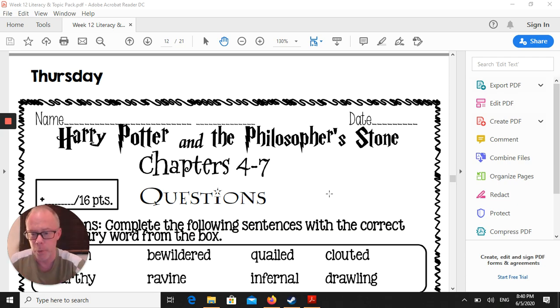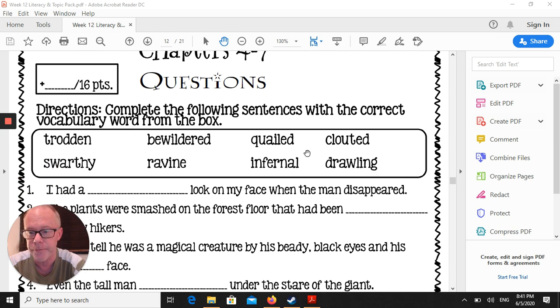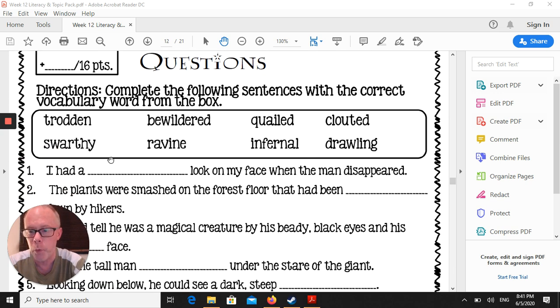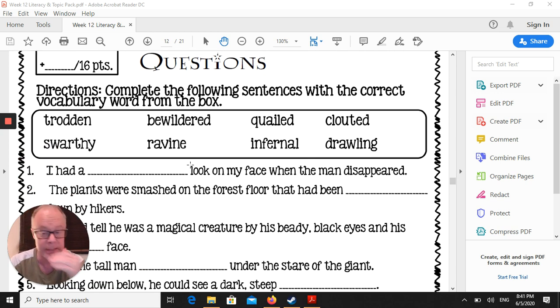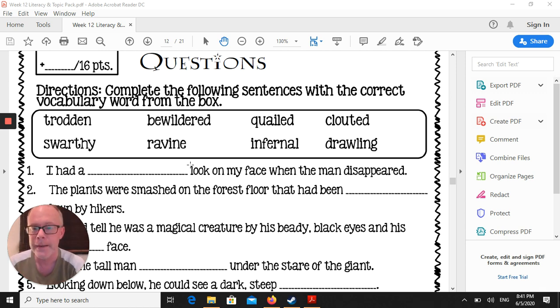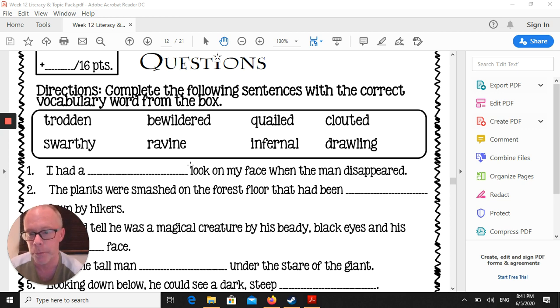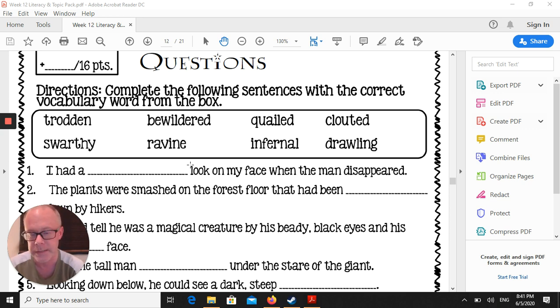This should be fairly quick and simple, just going through the first part. You've done this before. Put the words in the correct spots in the sentences. So basically, if you haven't done the definitions of the words earlier, this is going to be very difficult. You'll need to do those definitions. You'll need to understand what those words mean in order to make sure they fit in the right spaces.